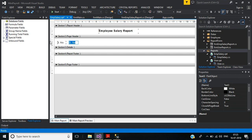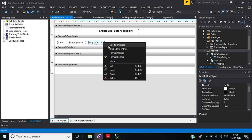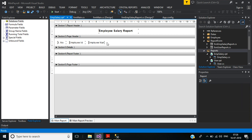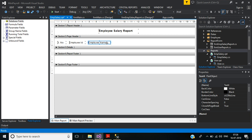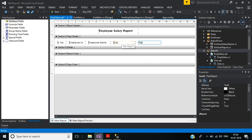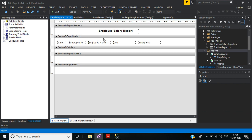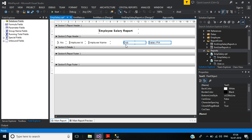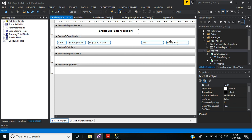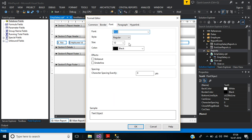Edit the text object and enter 'Employee ID' for the second column. Then add 'Employee Name', then 'Date of Joining', and finally 'Salary Per Annum'. Select all the header fields, right-click, format multiple objects, go to the font tab, set the font size to 11, and click OK.